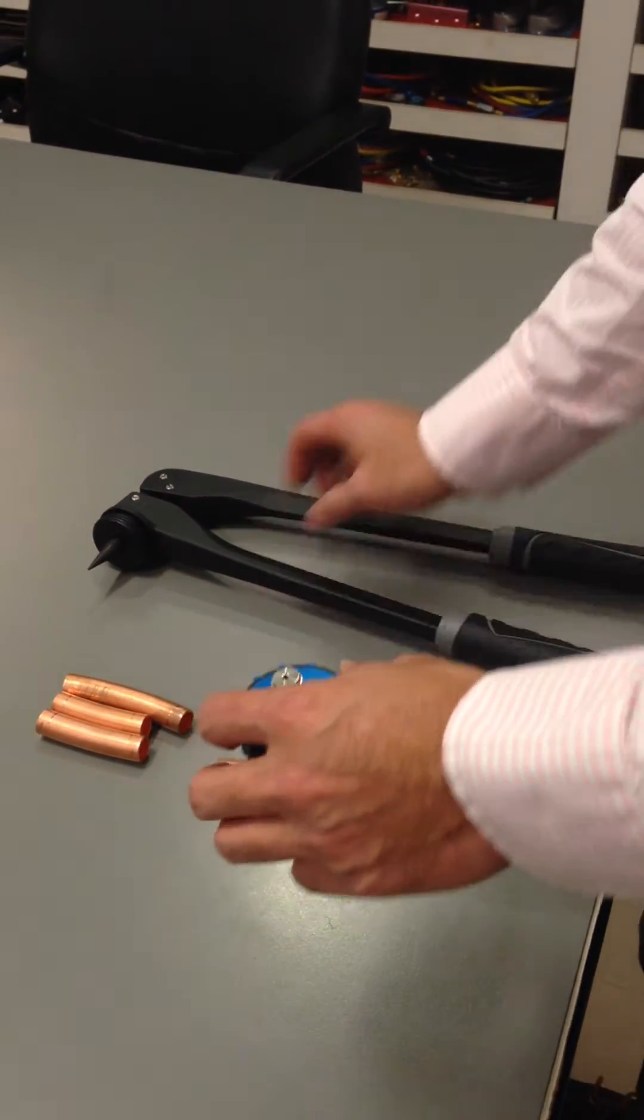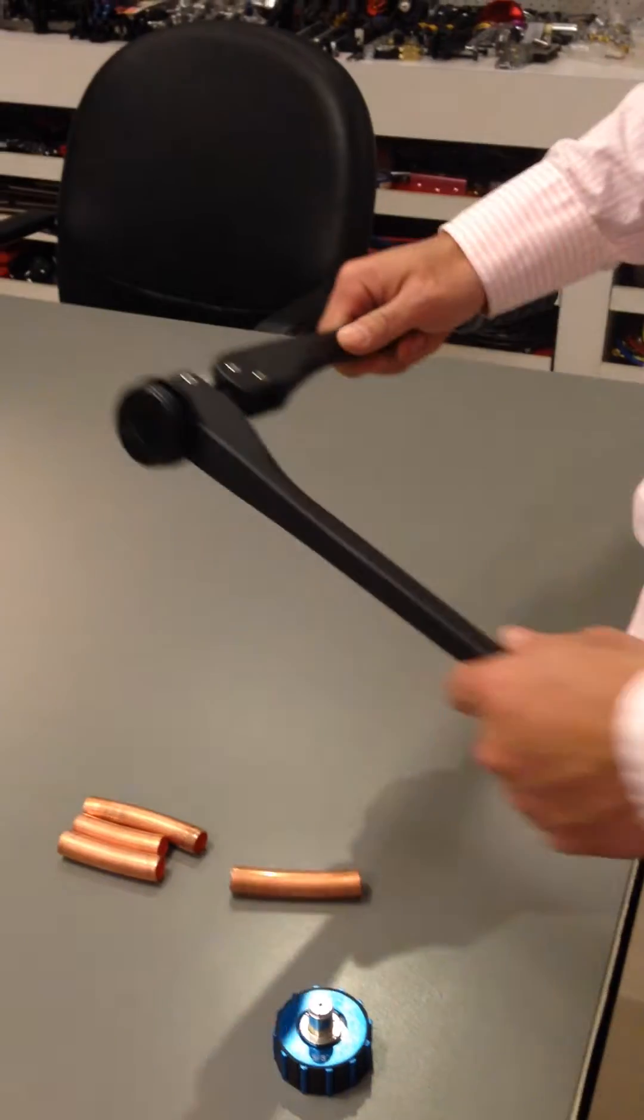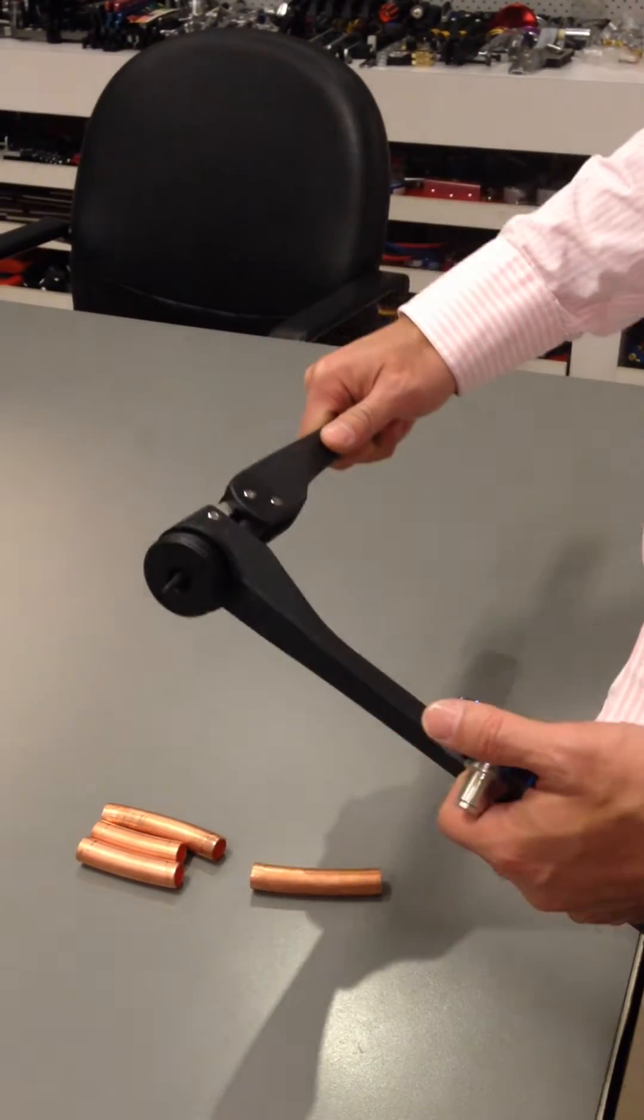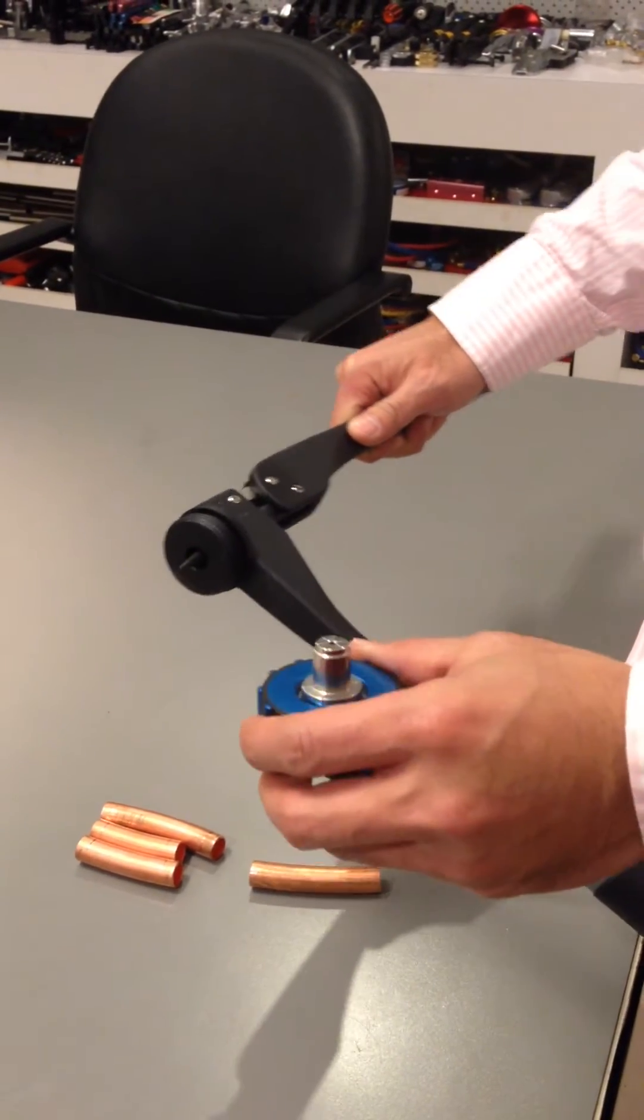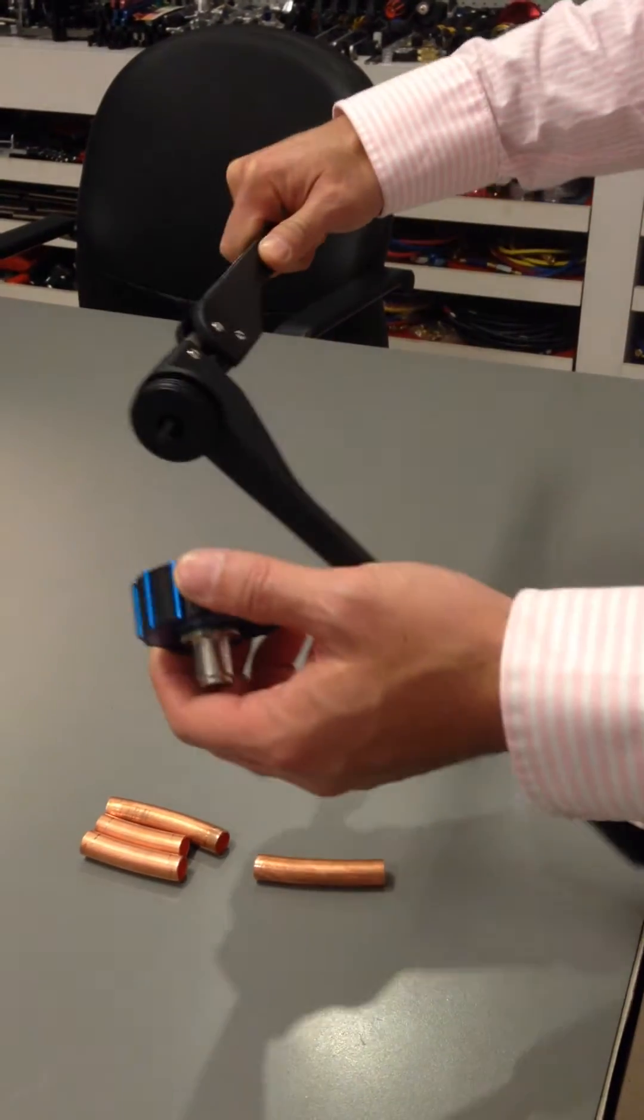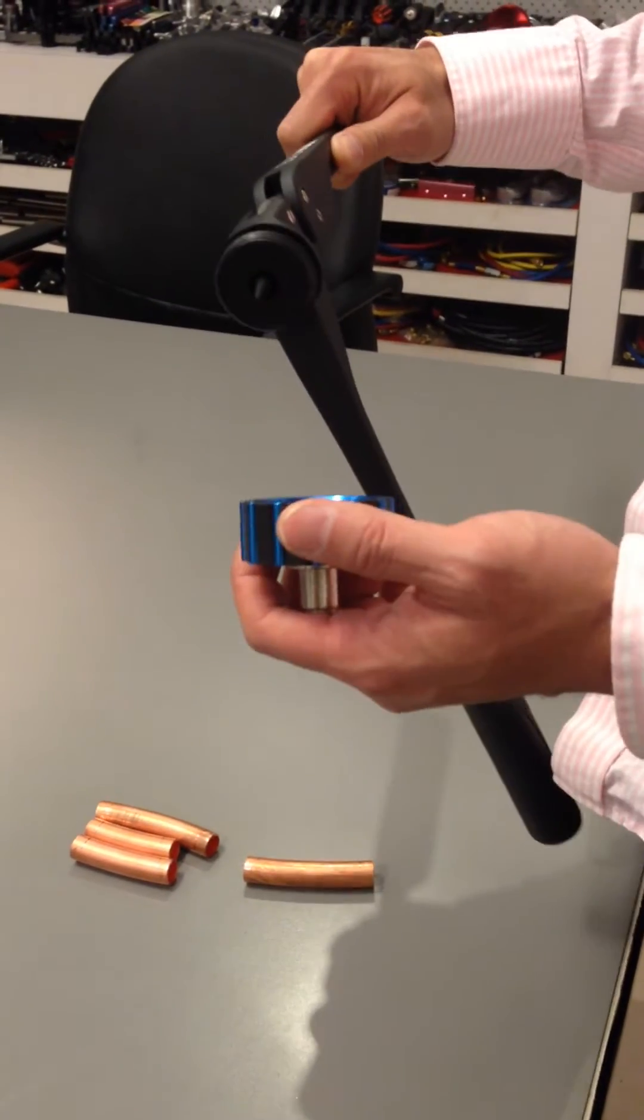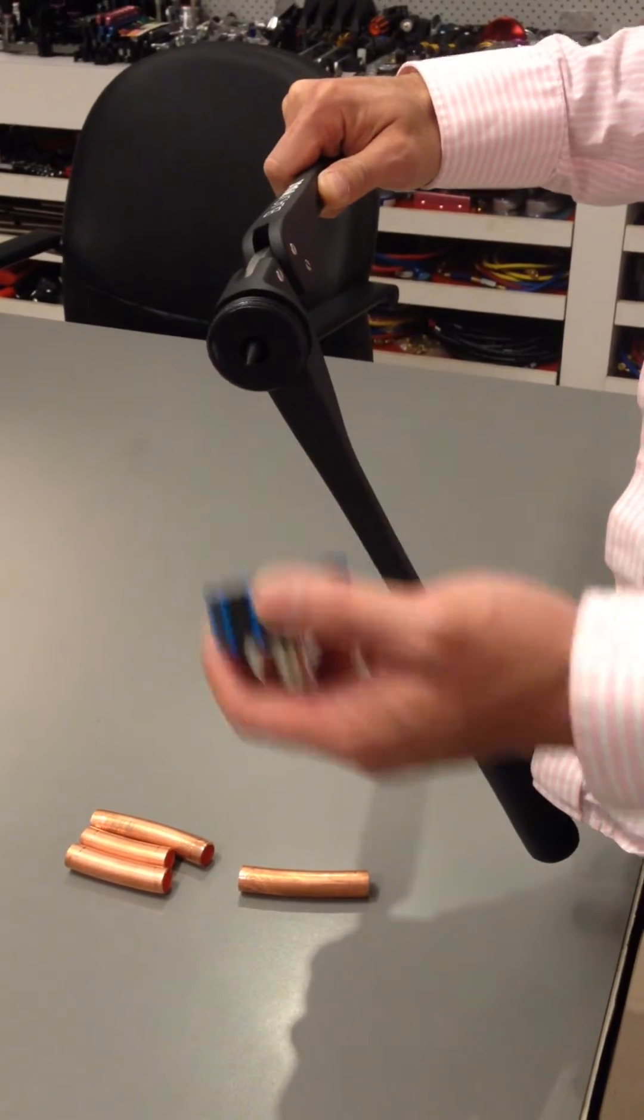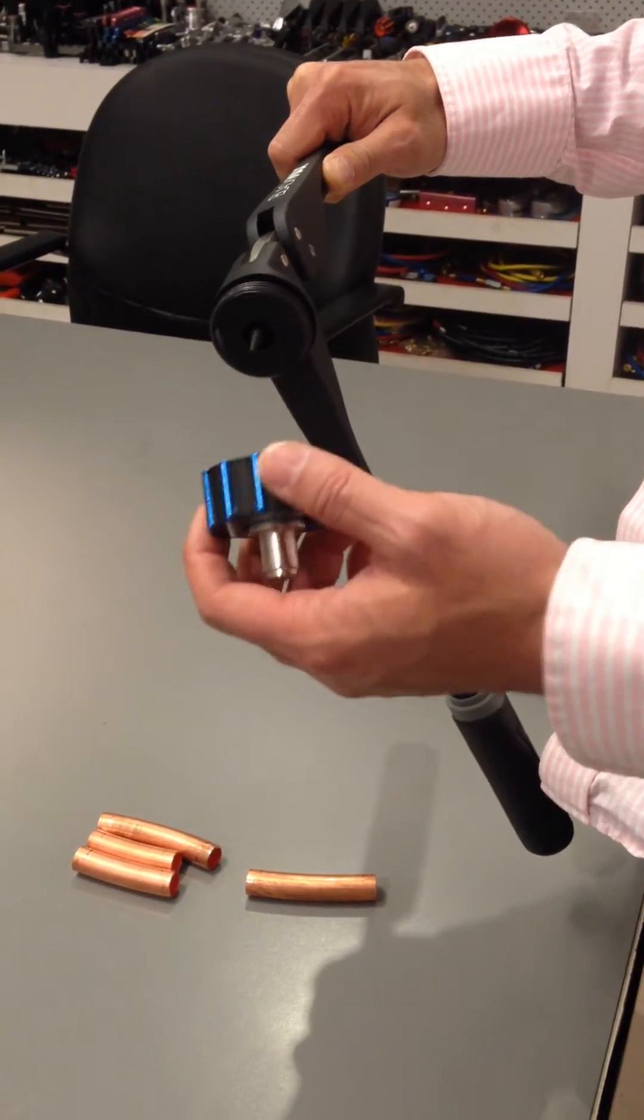And as we know, this expander kit tool comes in different sizes. And today we're just going to use the 5.8 to demonstrate the correct way and the incorrect way to use the result of using expander kit.